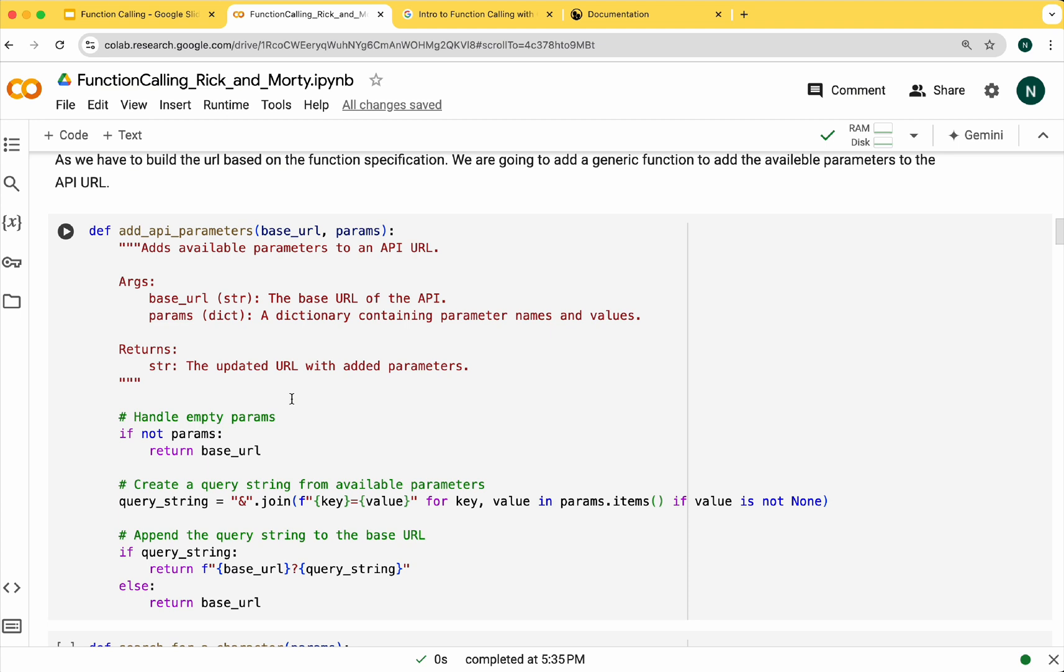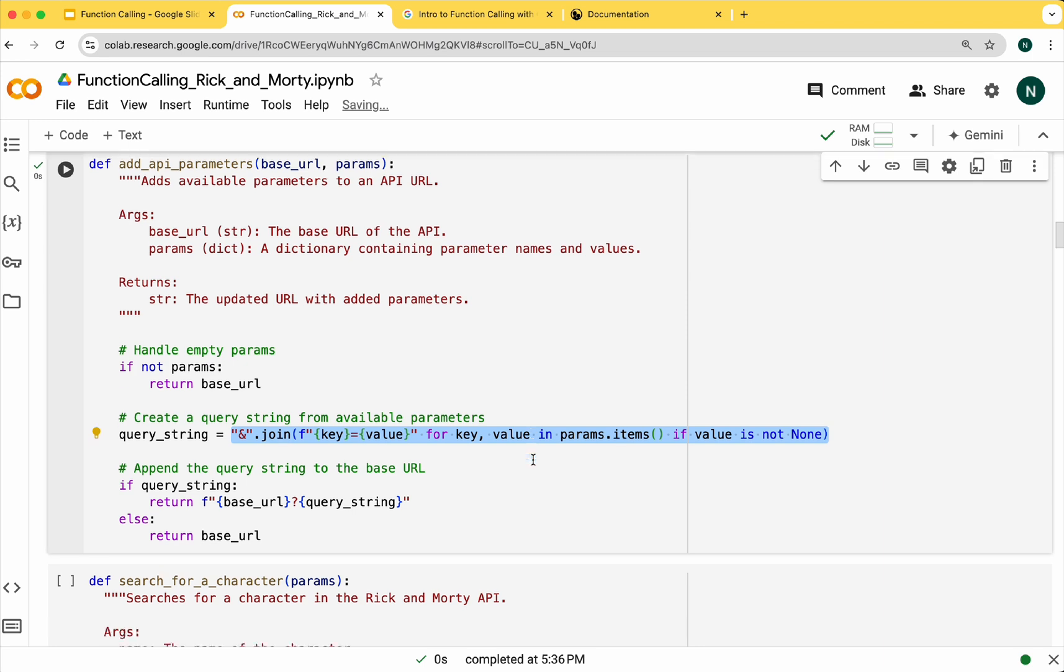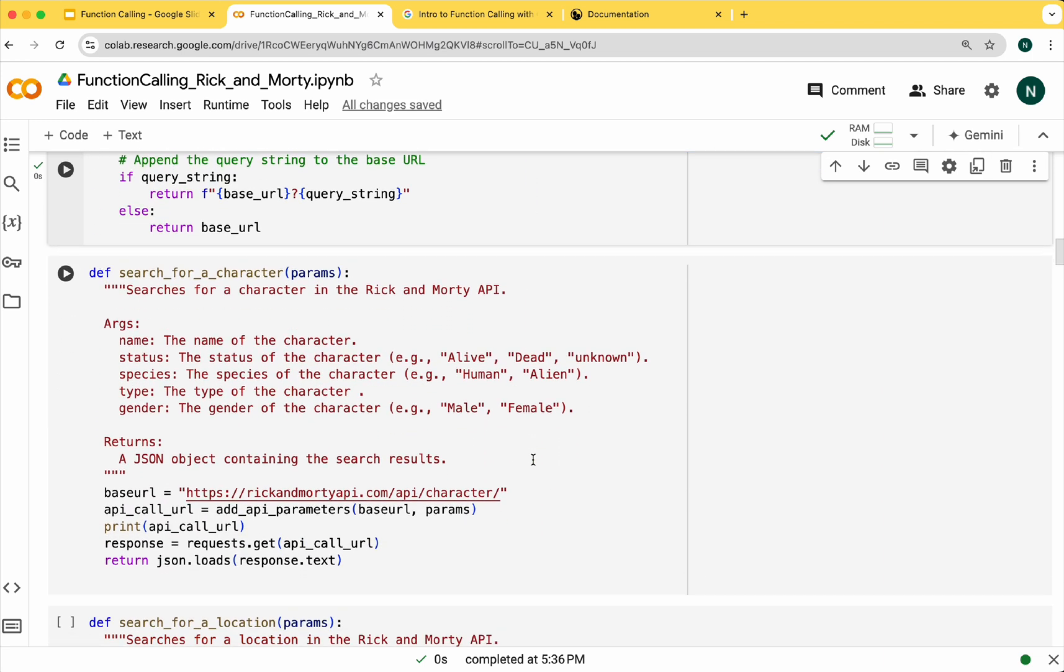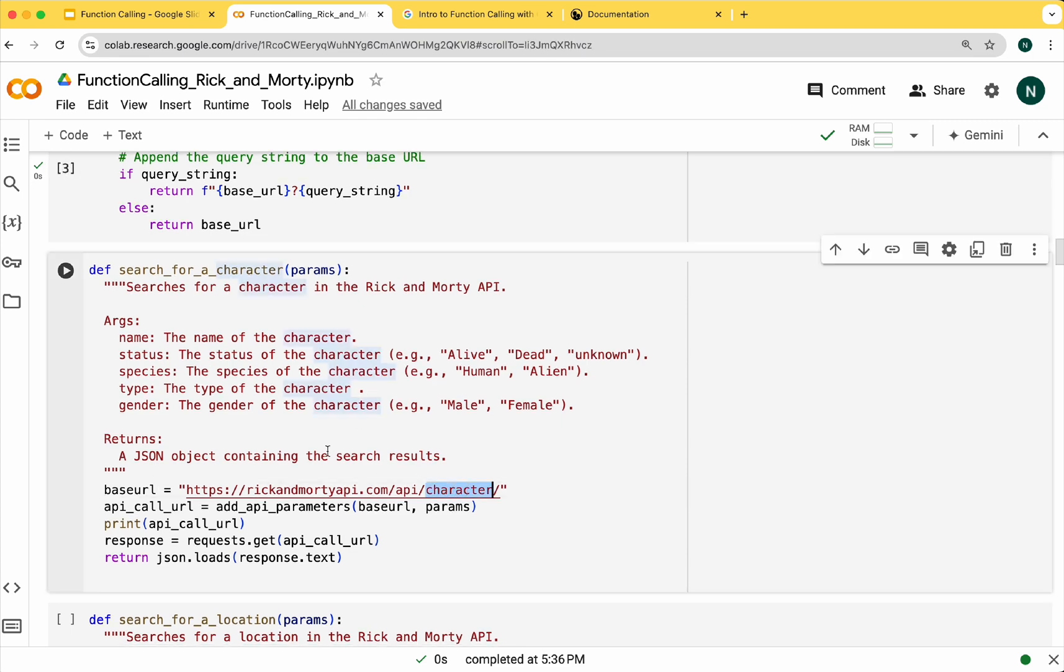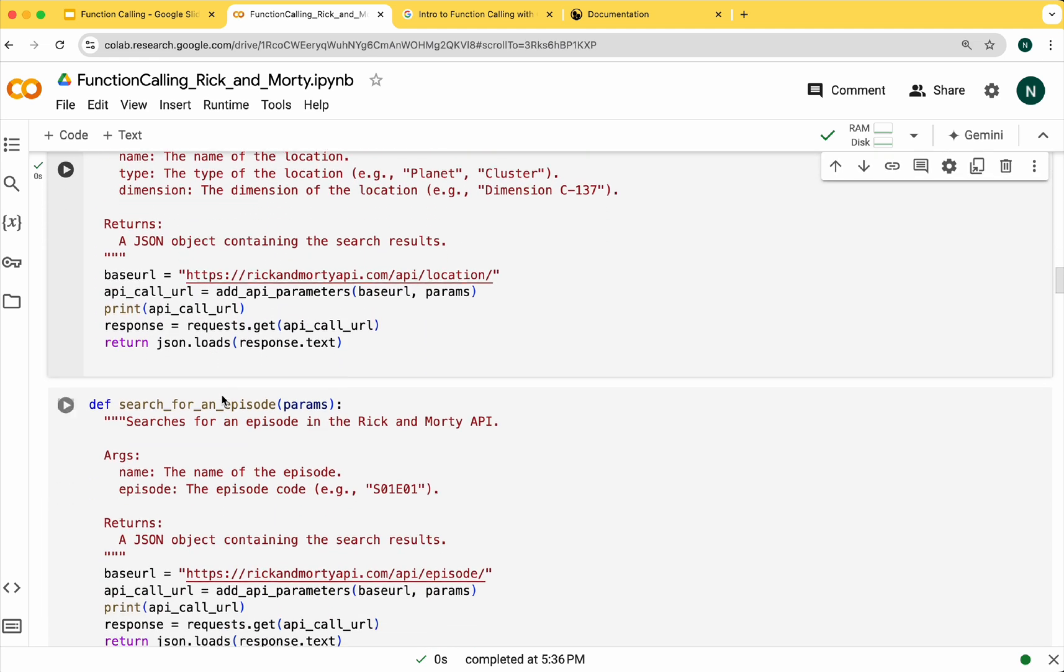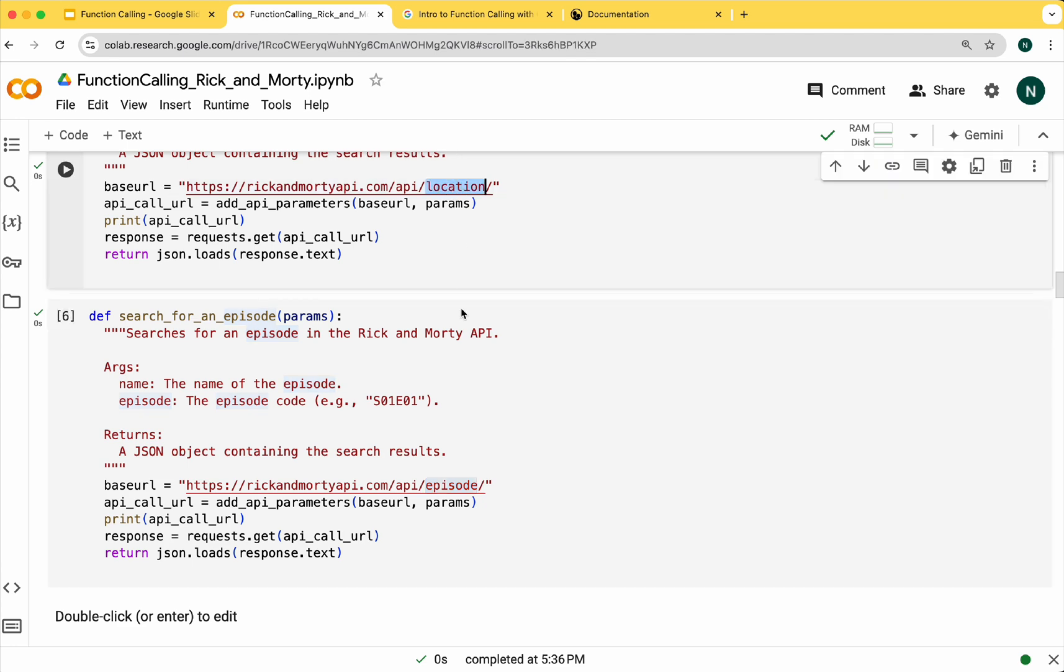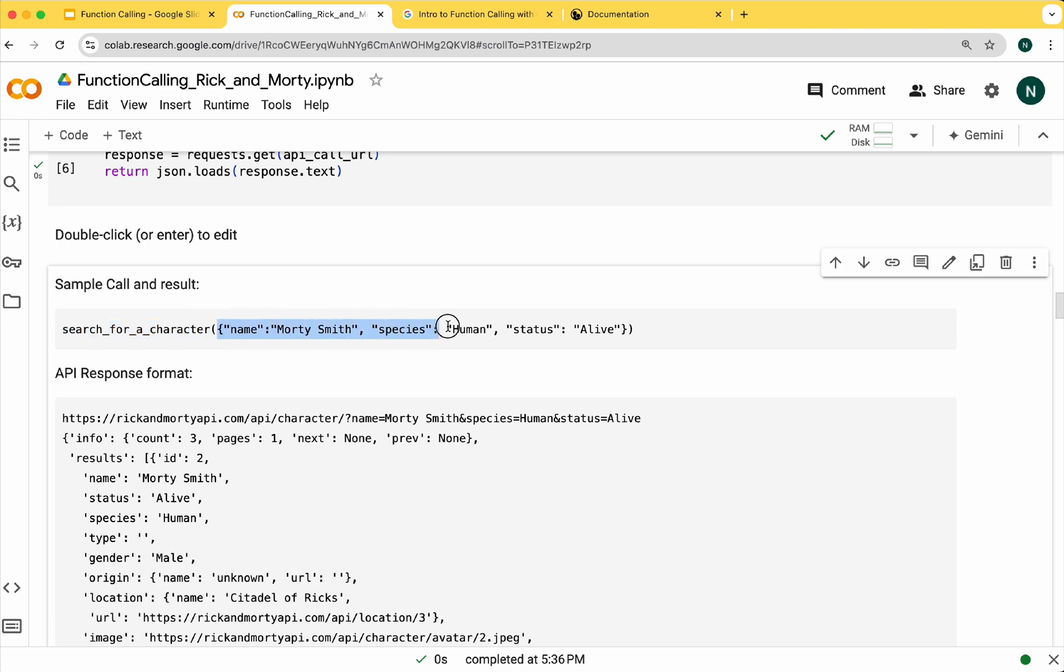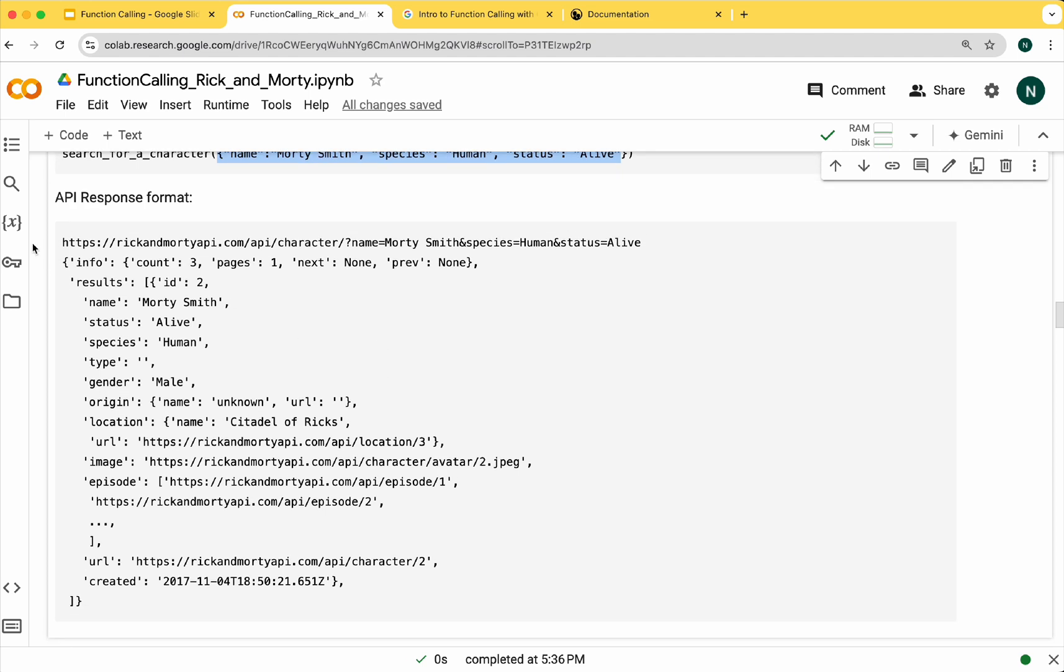We can call the functions with some parameters to perform the search. The documentation shows the schema of the output format. We'll start by creating a general function that will parse the parameters and add them to the API URL. Now we can define the functions to call the three different search methods. Let's start with characters. Here we essentially parse the receiving parameters and call the character method. We'll do the same with locations and episodes.